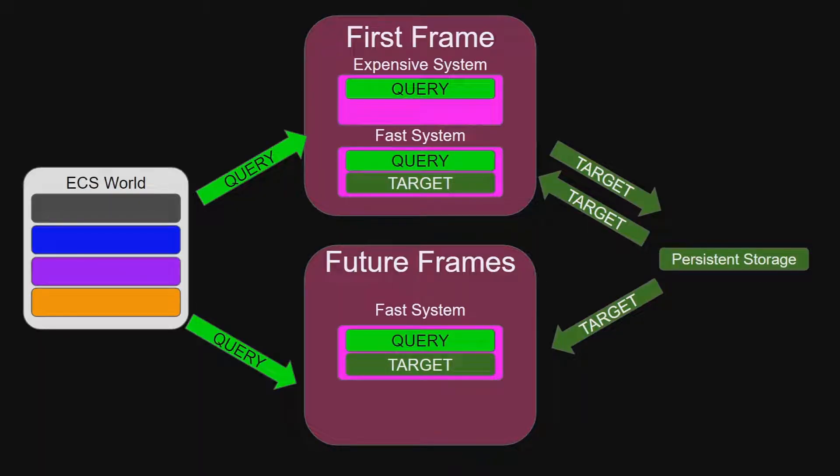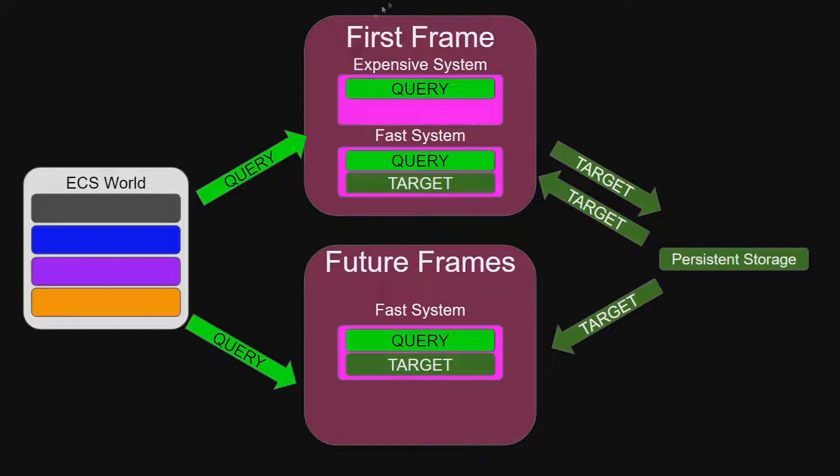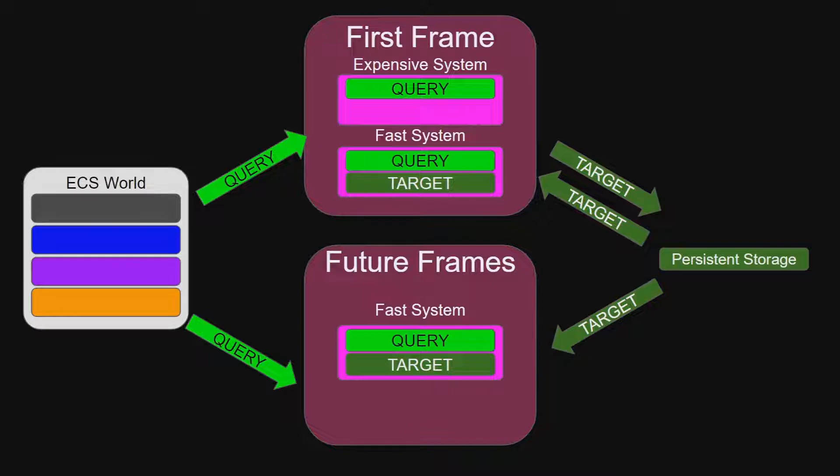Entities are lightweight and can cheaply be copied and stored for future use, removing the need for costly lookups and comparisons. In this diagram there is a query system that runs on the first frame to identify the objects that are targeted by the fast system. The entity that results from the expensive system is then stored in some permanent storage that can be accessed by the fast system later. On all future frames the expensive system doesn't need to be run, the fast system can just reference the permanently stored data.